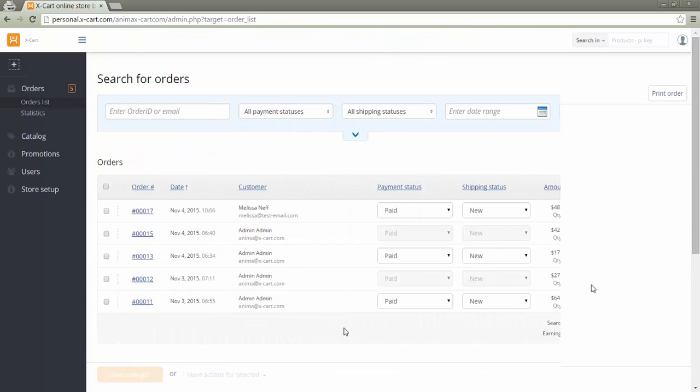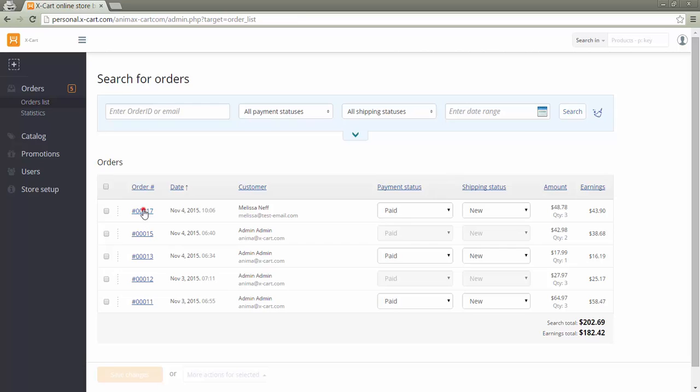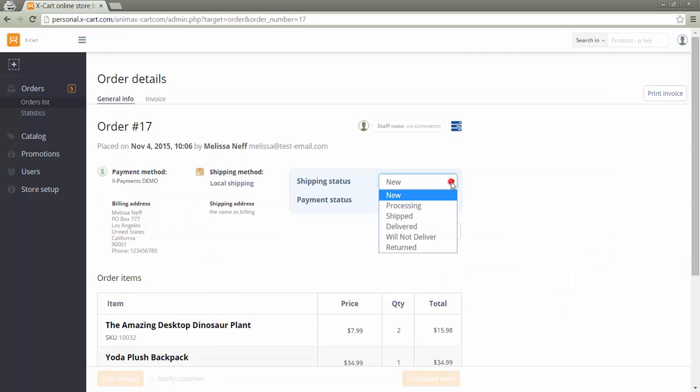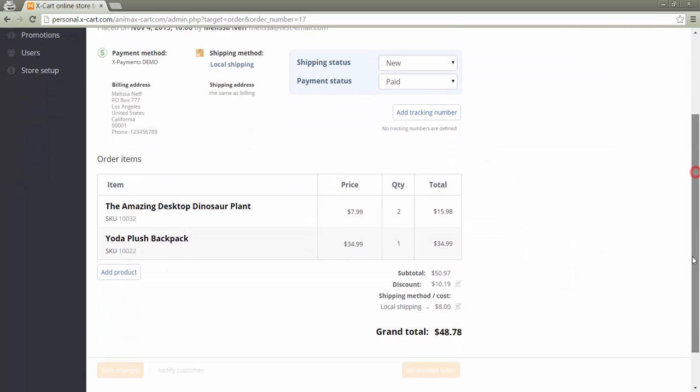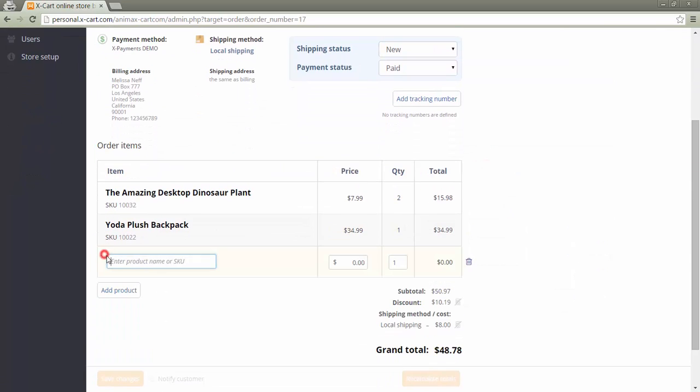In vendors as separate shops mode, vendors can view and fully manage all orders related to their products.